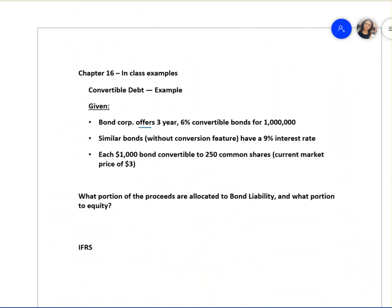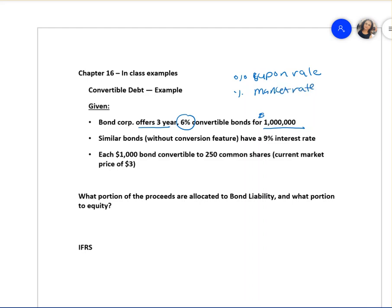Bond Corporation offers a three-year, six percent convertible bond for one million dollars. To calculate the present value of the bond, you need two interest rates: the coupon rate and the market rate. The market rate determines the present value of the bond. We are given two rates and we're calculating the present value of the bond.